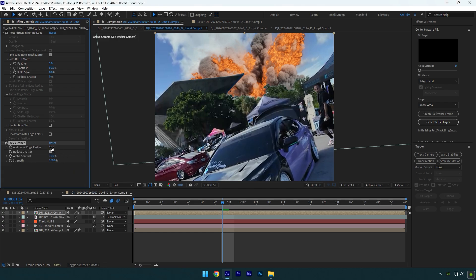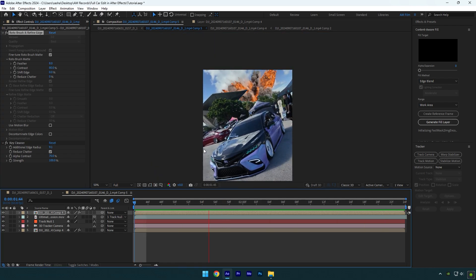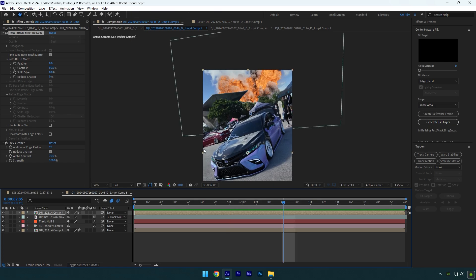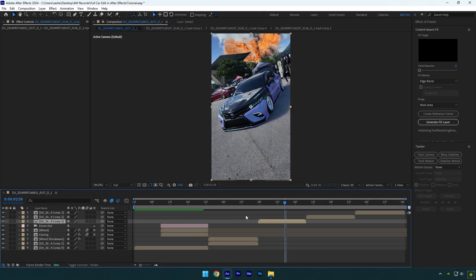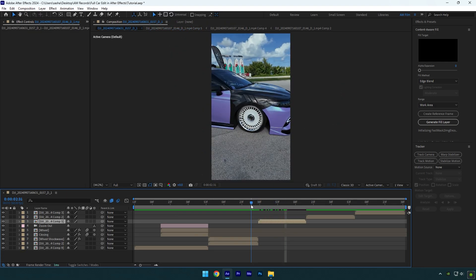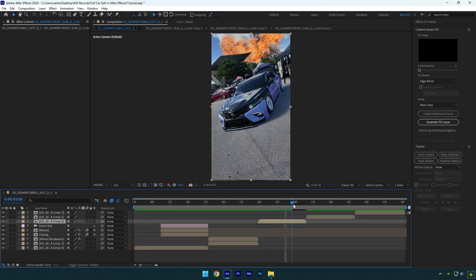Tick 'reduce chatter' and increase alpha contrast a bit. Note: these settings may not work for you because videos are different — play around until edges are fully fixed. Once satisfied, close the composition and go back to the main one. Let's check all effects from the beginning.